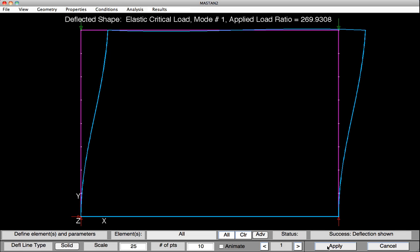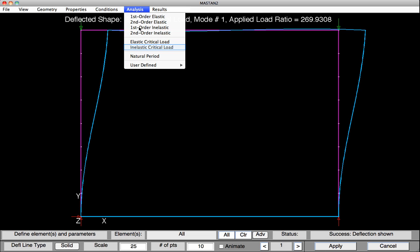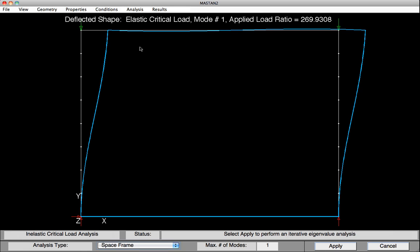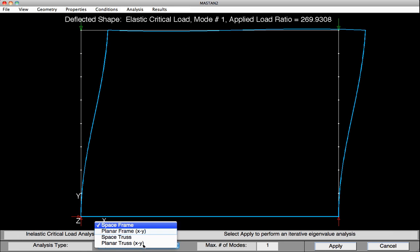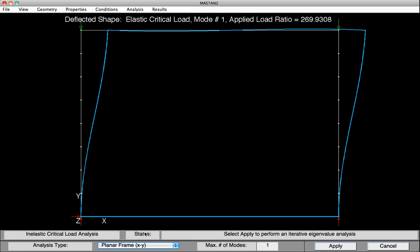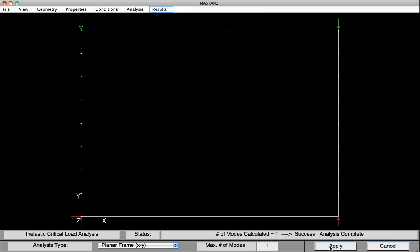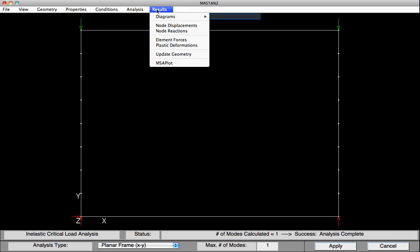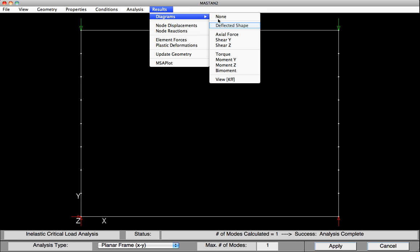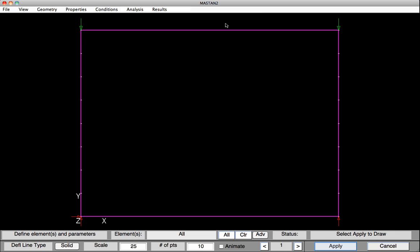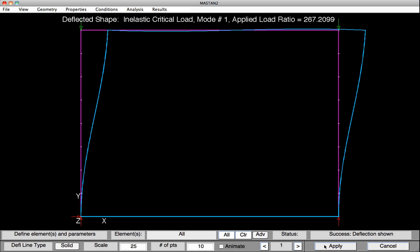We're now going to go back and perform an inelastic critical load analysis. Select Analysis, Inelastic critical load. Again, down at the bottom, we need to reset that to be a planar frame. Hit Apply, and the analysis is complete. We can now take a look at the results by selecting Results, Diagrams, Deflected Shape. Hit Apply. We can see the inelastic critical load has been calculated at 267.2 times the one kip, or 267.2 kips. We're looking at the deformed shape.